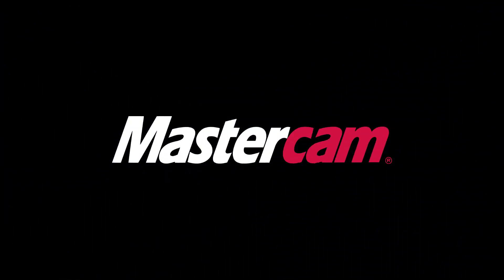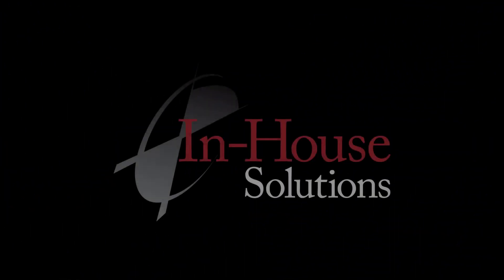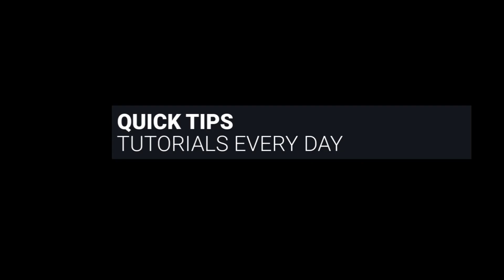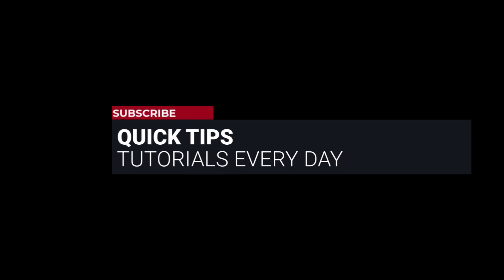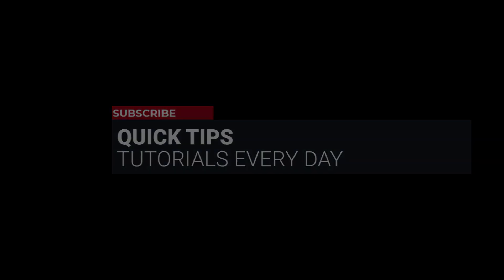Hi everyone, this is Mariana, trainer and technical documentation developer at In-House Solutions. I'm here with Mastercam quick tip of the day.